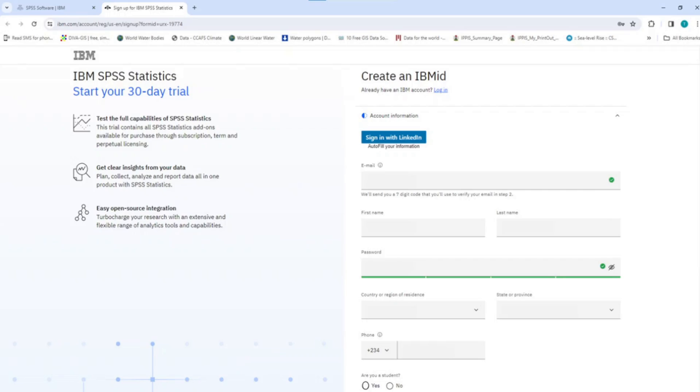Please ensure you provide genuine information as required. You must provide a valid email for this registration because a code will be sent to the email you have provided to verify your registration. Now, let's create the IBM ID for myself as an applicant.